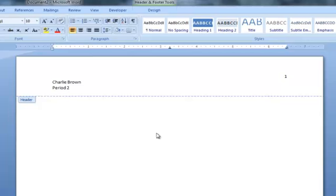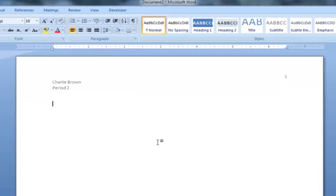That's all there is to it. Double click back in the body of the document to get out of the header, and now this will appear on each page of your document. Make sure you do this before you print.